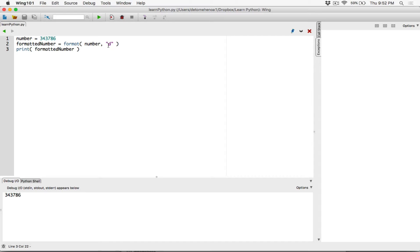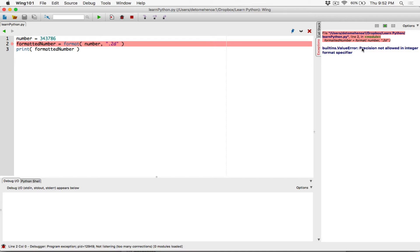One very important thing about integers when you're formatting them: you cannot use precision when you are formatting integers. Because as soon as you try to format it to two decimal places, it changes from an integer to a float. So you cannot use precision to format integers. If you try to do that, look at what happens. Let's try to format this to two decimal places — point two — run this program, and it says: 'precision not allowed in integer format specifier.' That's true because we are dealing with integers here.